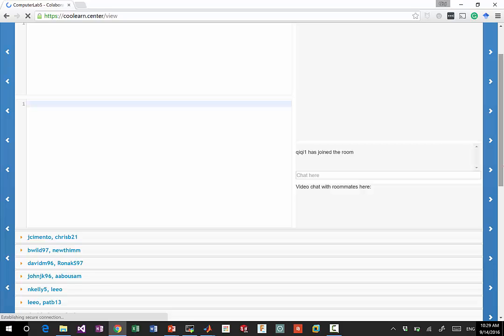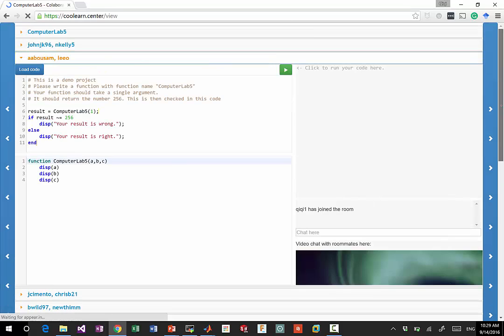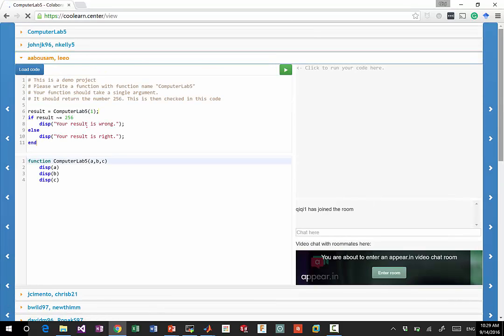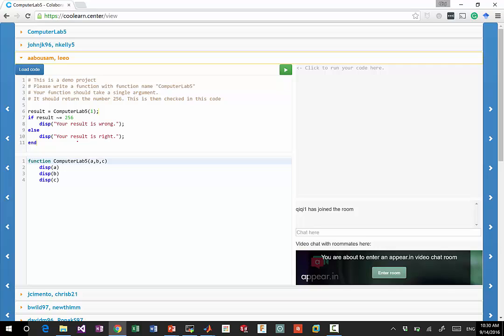So this is a previous project done in Virginia Tech, in another university. Basically you have a code that is going to evaluate your solution.